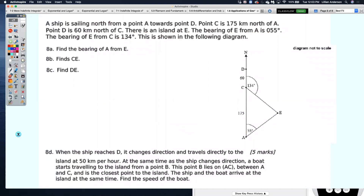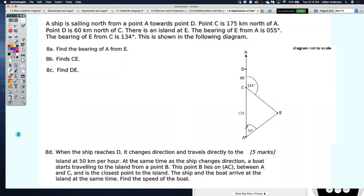Let's take a look at this example — you will need to write it down. It's a paper two long-response question, but it covers everything about compass points and true bearings. A ship is sailing north from point A towards point D. Point C is 175 kilometers north of A, and point D is 60 kilometers north of C, so the order along that north line is A, then C, then D.